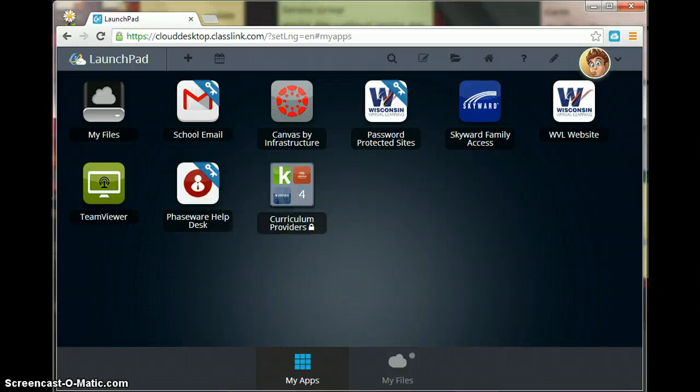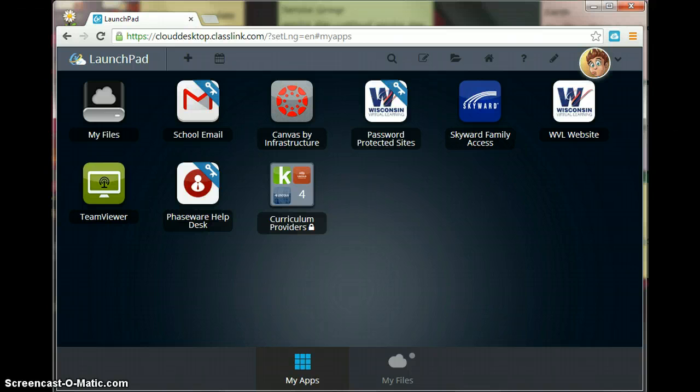Welcome to another edition of a help video for Launchpad. Today we're going to talk about how you can add an app to your Launchpad.